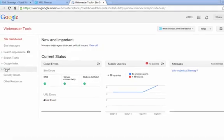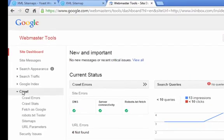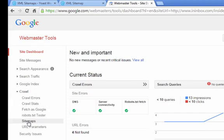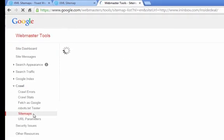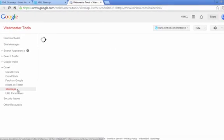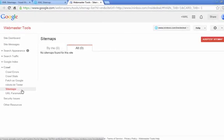And so in your site dashboard, on the left side, you click on sitemaps.